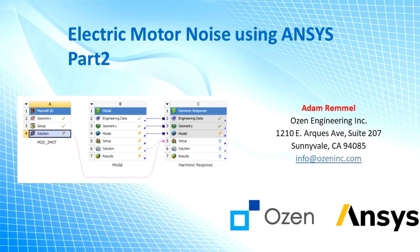Hello everybody, this is part two of a three-part series going over how to solve for electric motor noise using ANSYS.